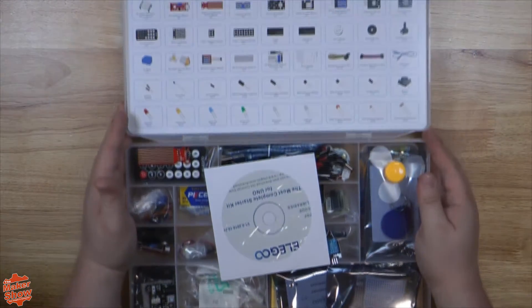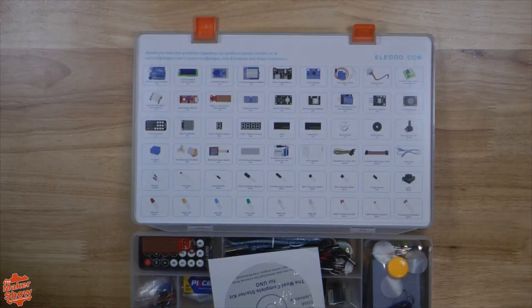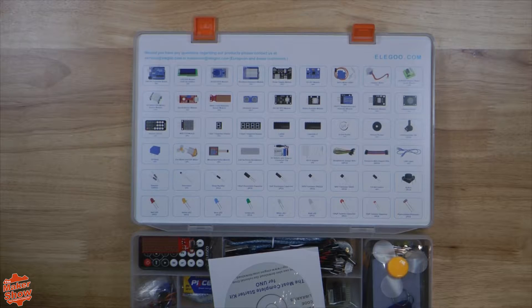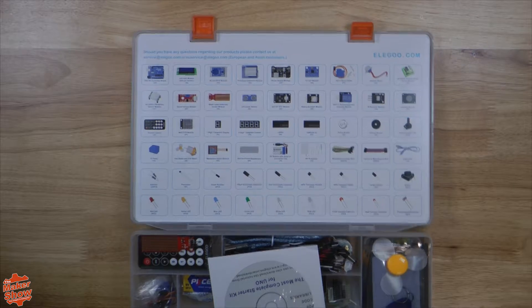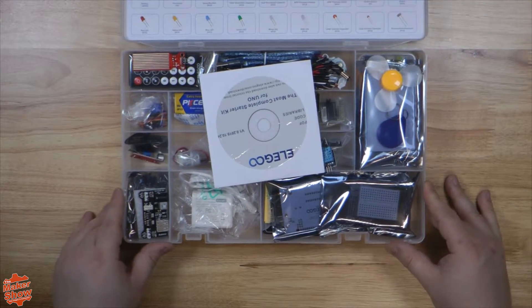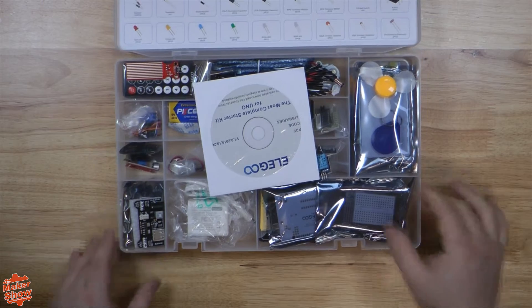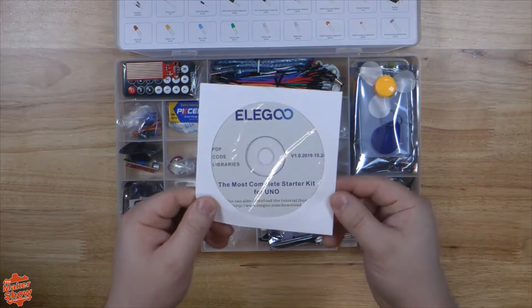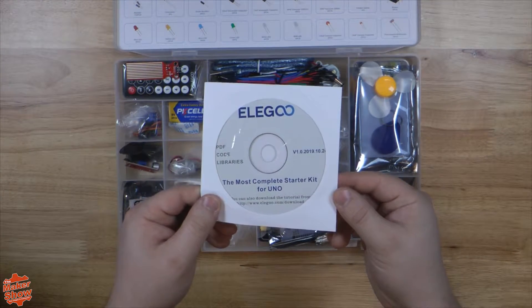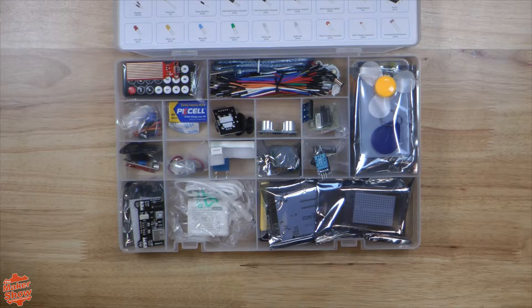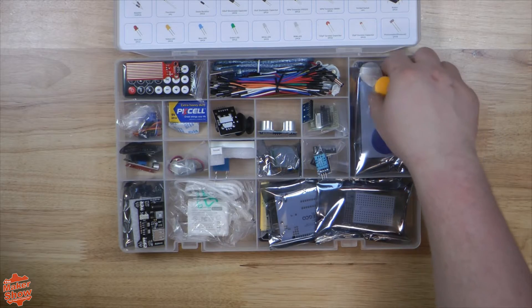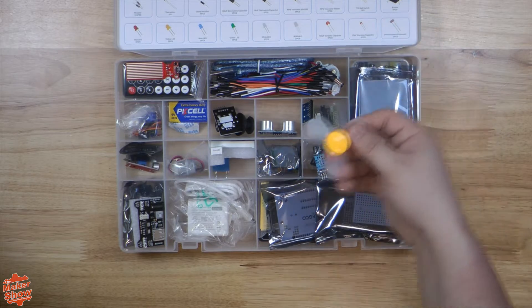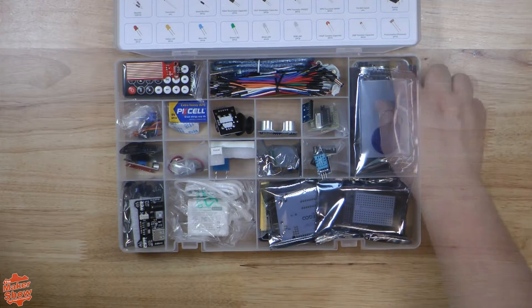Let's go ahead and see what's inside. On top is our component list, and the first thing you'll notice is the Elegoo disk with the projects and code inside. Odd choice considering how rare disk drives are on modern PCs, but the Arduino has been around for a while, and this kit might just be a little long in the tooth.